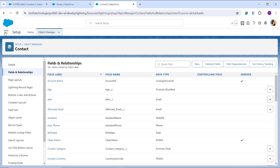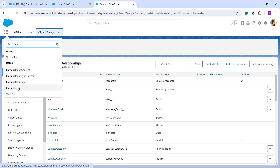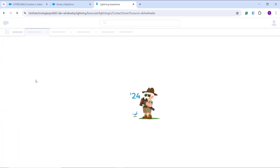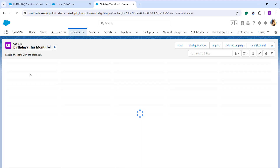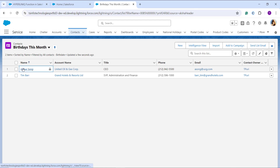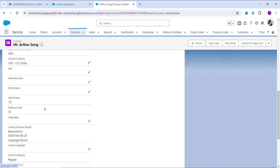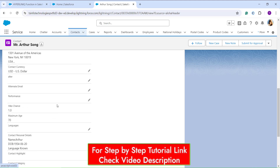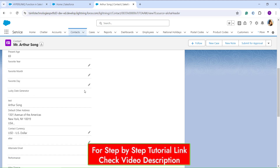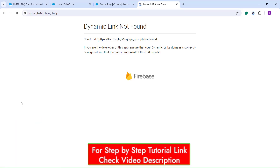To verify, I click the App Launcher and search for Contacts. I can either create a new contact or edit an existing one to see how it works. I open an existing contact by clicking its name, which takes me to the detail page. I click on the Detail section and scroll down to find the new Survey Link field.